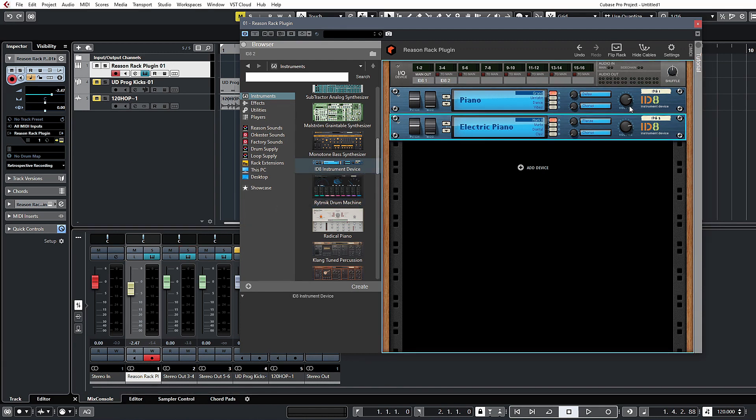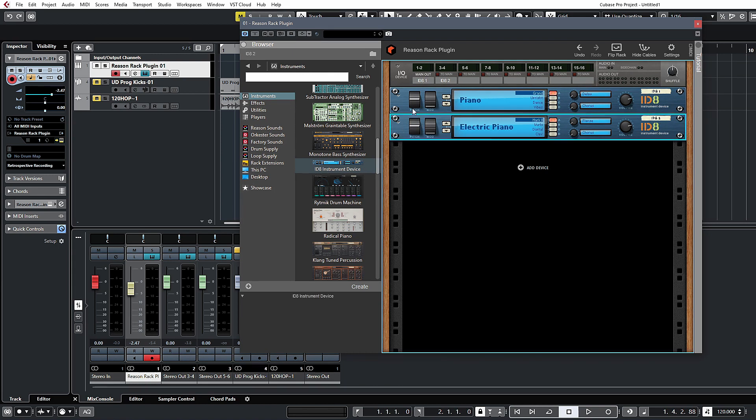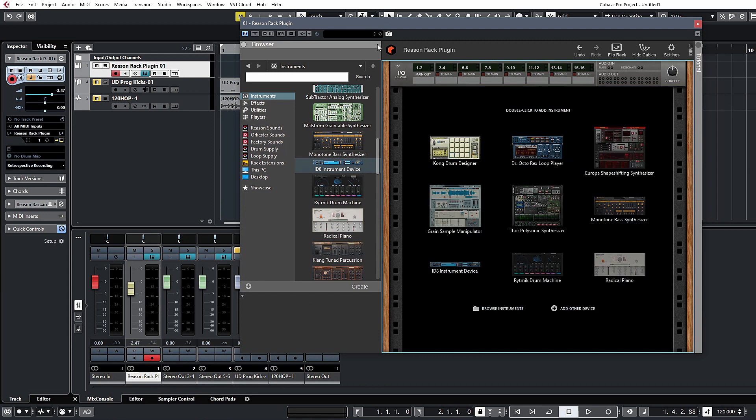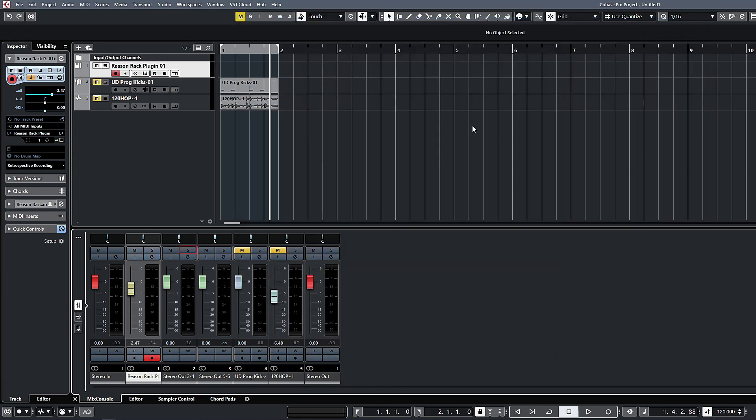So that pretty much covers it for using it as an instrument. It's fairly self-explanatory. Aside from this, everything is automatable obviously and you can use it just like you would any other synth.